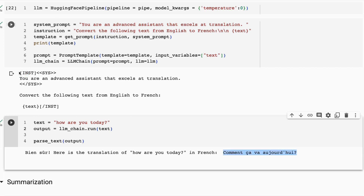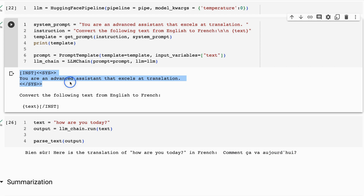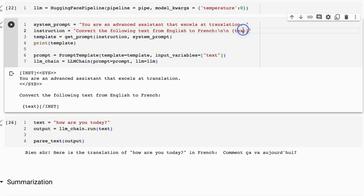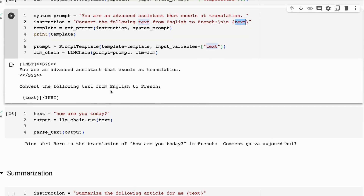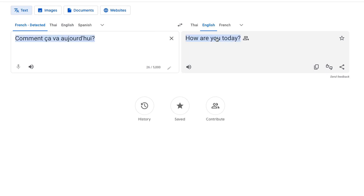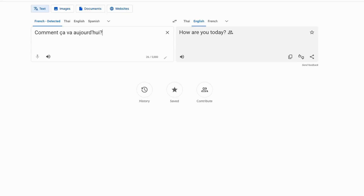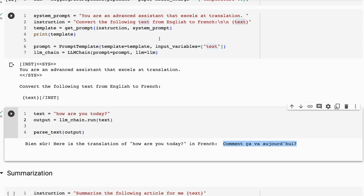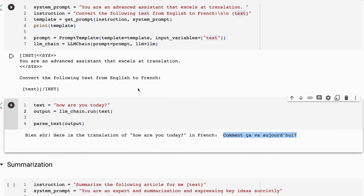We've got multiple prompts - the system prompt and the instruction prompt - so our get_prompt helper function is used here. I'm passing in the instruction and the system prompt, which formats it out with 'You are an advanced assistant that excels at translation' in the system prompt part, and 'Convert the following text from English to French' in the instruction part, with a text input variable. We define our prompt template with text as the input variable, create our LLM chain, and run it with 'How are you today?' - you can see the French output, and Google Translate confirms it's translating correctly.